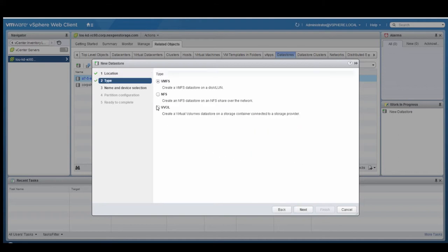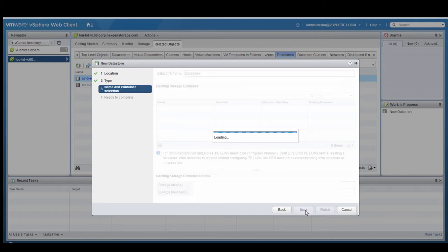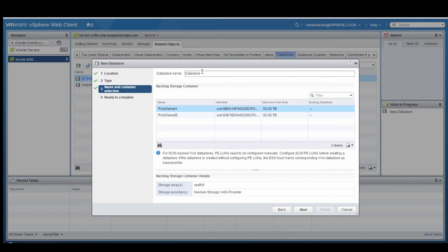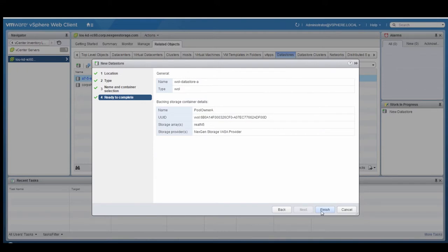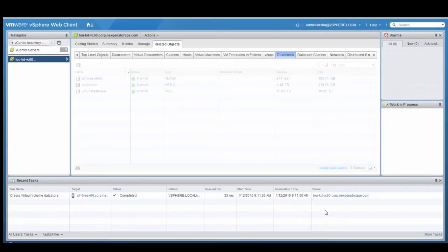The type is going to be a vVol. Then we're going to name the container. The datastore name will be vVol datastore-a. There are two storage pools on the NextGen N5: Pool owner A, that maps to storage processor A, and pool owner B, which maps to storage processor B. You can see the identifiers there for the vVols for those storage processors. We'll go ahead and create that datastore container that maps to storage processor A.